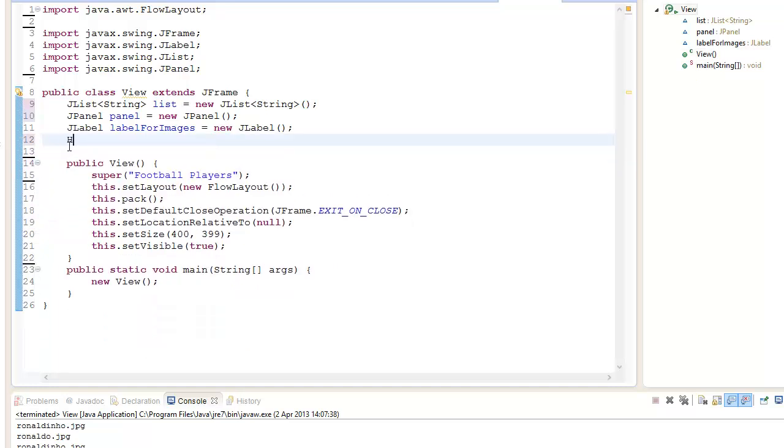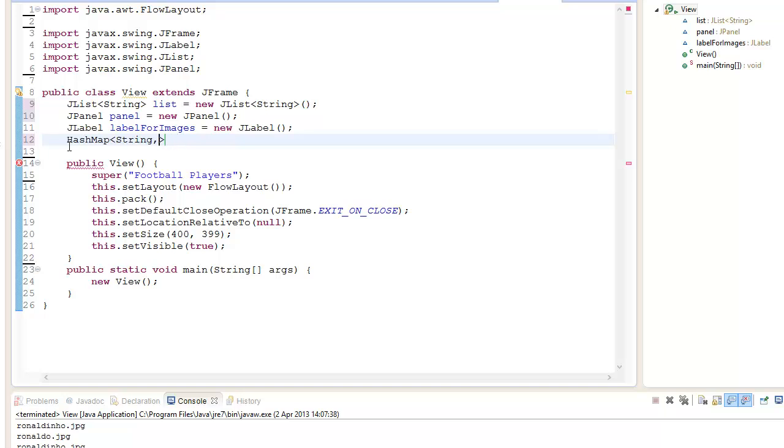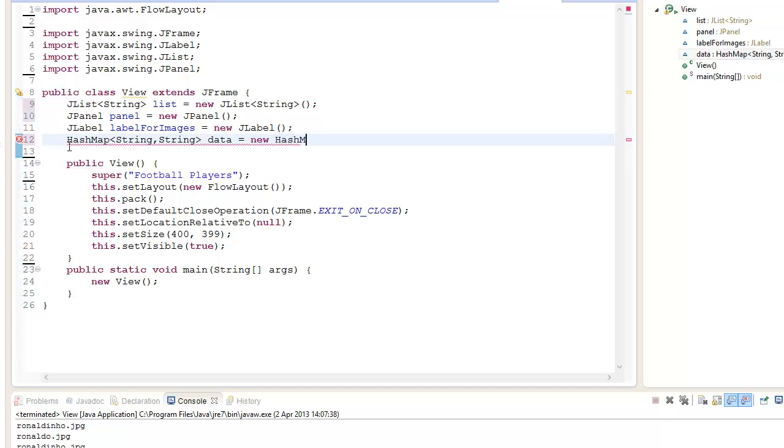HashMap and it's going to accept a String. You can choose to go ImageIcon or you can just go String for the file path. We're going to go data equals new HashMap String, String.